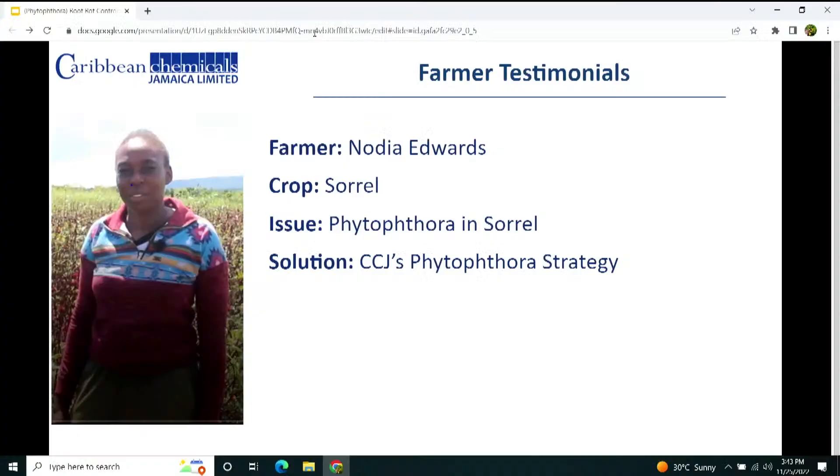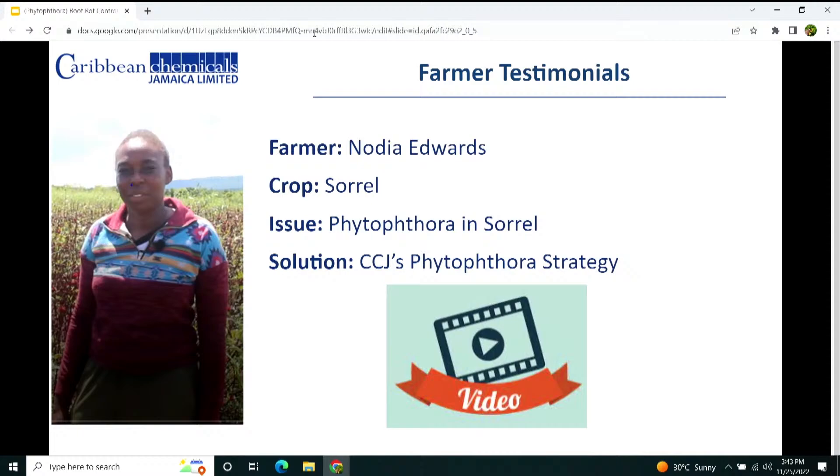Now we have a farmer testimonial. Farmer Nodia Edwards grew sorrel and used the Caribbean Chemicals Jamaica Phytophthora strategy. Here is her testimony.